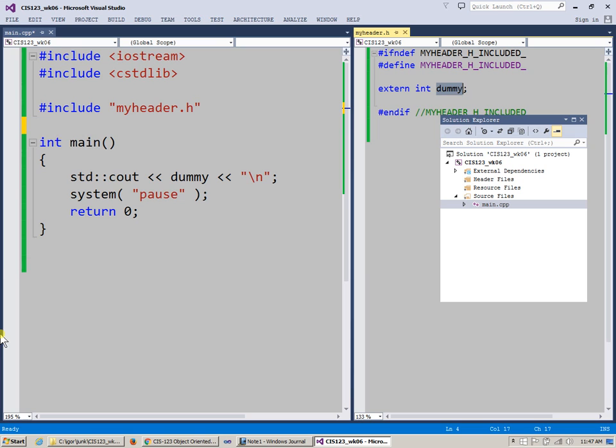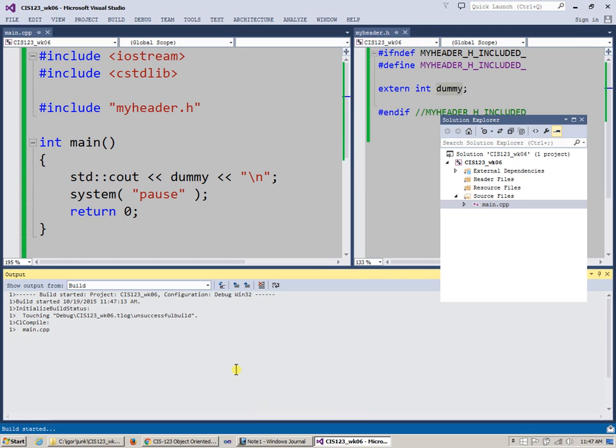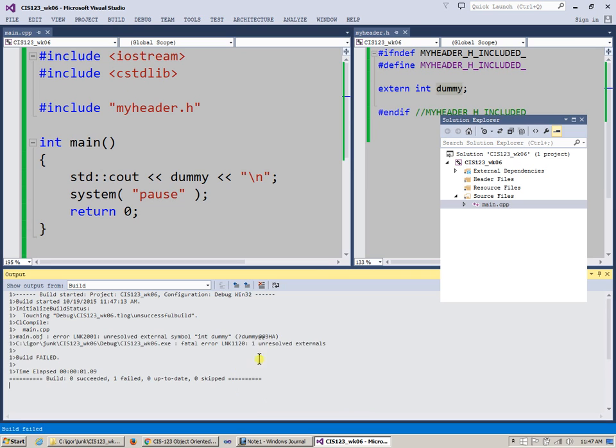So if I go back to my build and say build again, it's going to tell me that, hey, linker, unresolved external, that's perfectly it, exactly it.